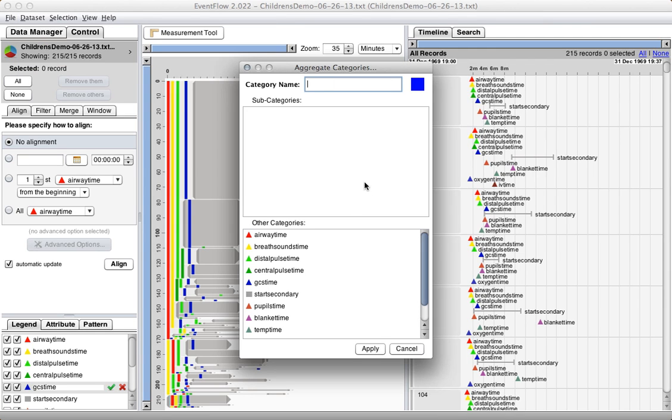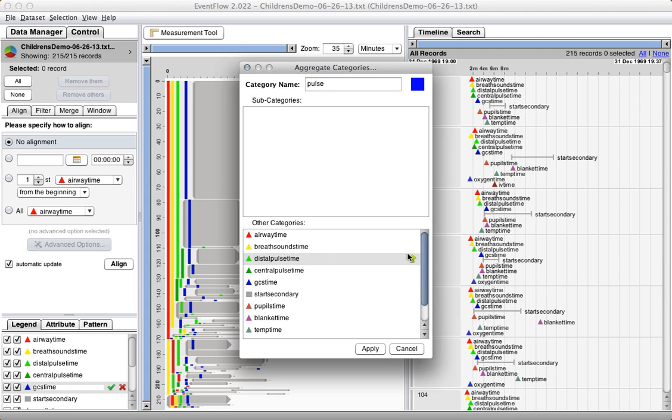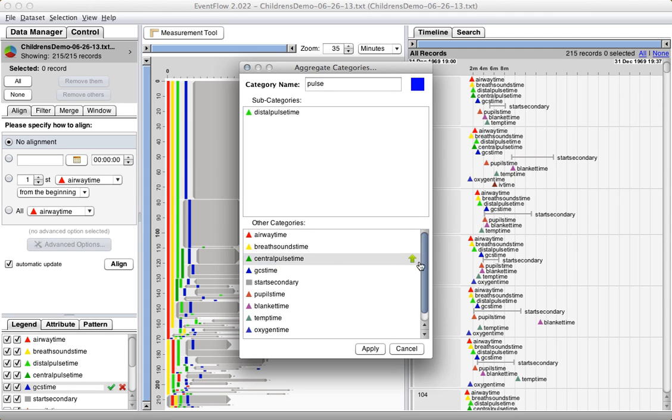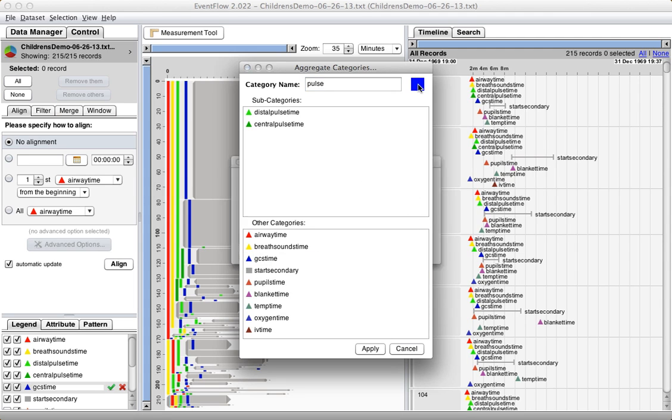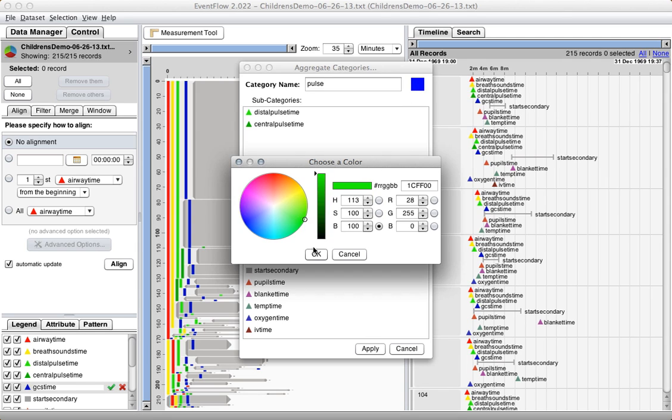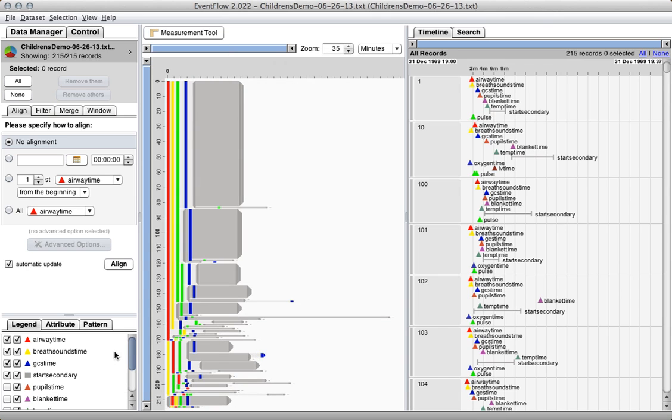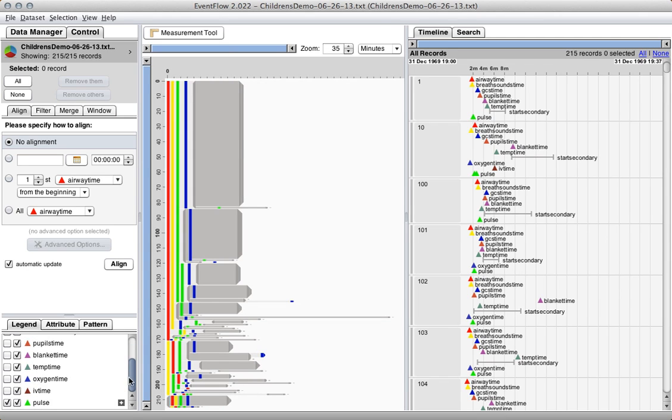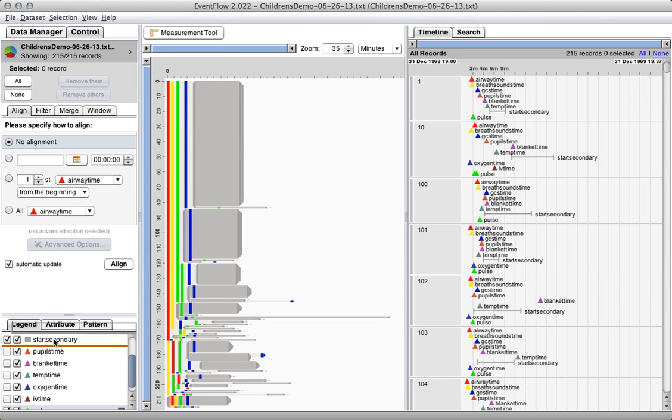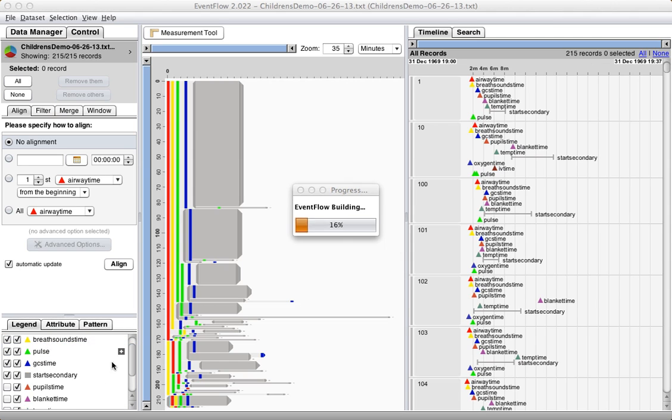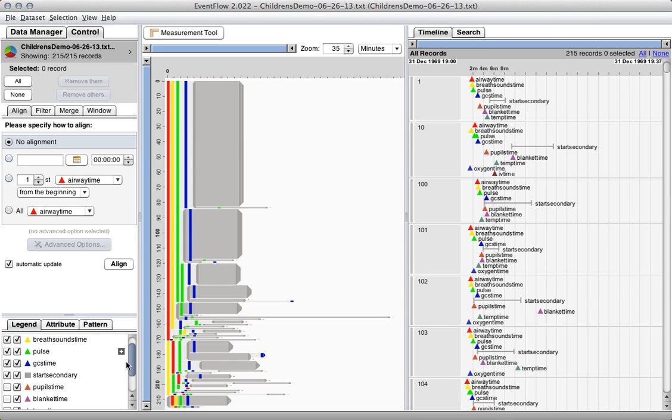We're going to take these two categories and create a new category called pulse, which is going to have both the distal pulse and the central pulse in it. And we're going to make it green because that is the color of the rainbow that we've associated with pulse. And now these two pulse events get aggregated into this new meta pulse event.